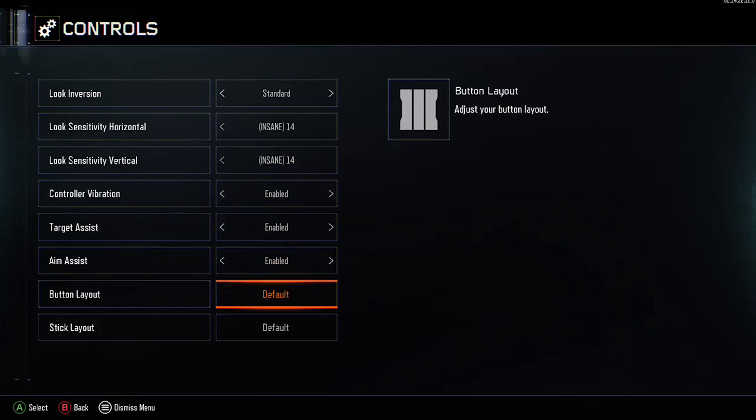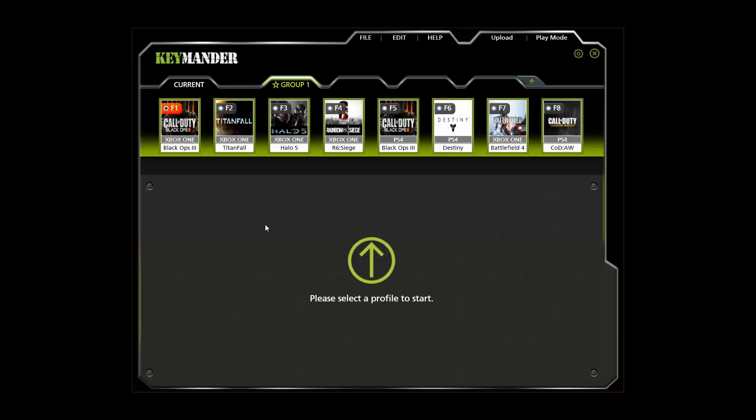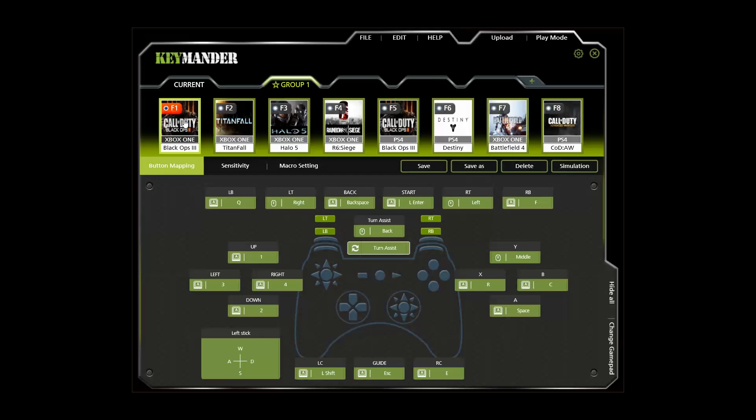Now go to the games button layout screen so you can see all the controller functions, which makes it easier to map the buttons to the keyboard. Going back to the Keymander software screen, click the tab labeled button mapping to bring up the controller view. This screen is where you set the key bindings, which basically means mapping the controller buttons to the keyboard and mouse.